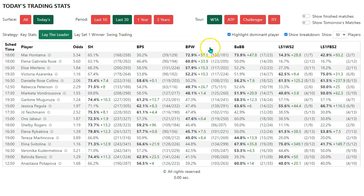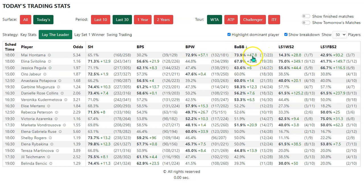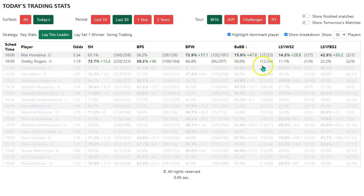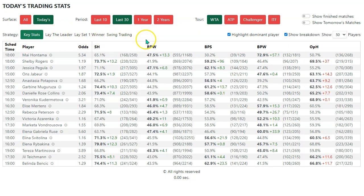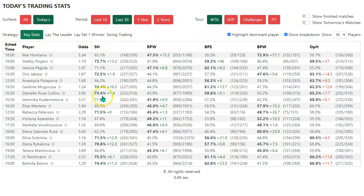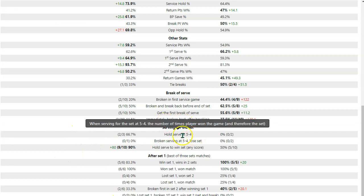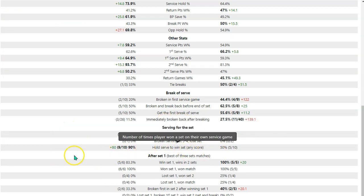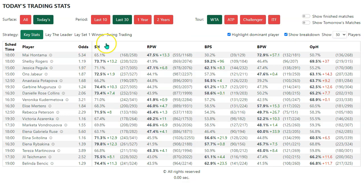That is the trading stats report. We've also got data for all sorts of things like broken and breakback before the end of the set, which is — again — Hontemach has a very high statistic here, which is quite interesting. Shelby is not terrible, but less good than Hontemach. It'll be an interesting match to watch, this Hontemach-Rogers one. You can play around with this to your heart's content. The intention is to add in probably a couple more buttons such that all of the statistics are covered. So if your favoured stat is players who hold serve at 5-4, or get broken at 5-4 and lose the set, whatever it is — somewhere within these options, you'll be able to find that stat and see who the most appealing trades might be.